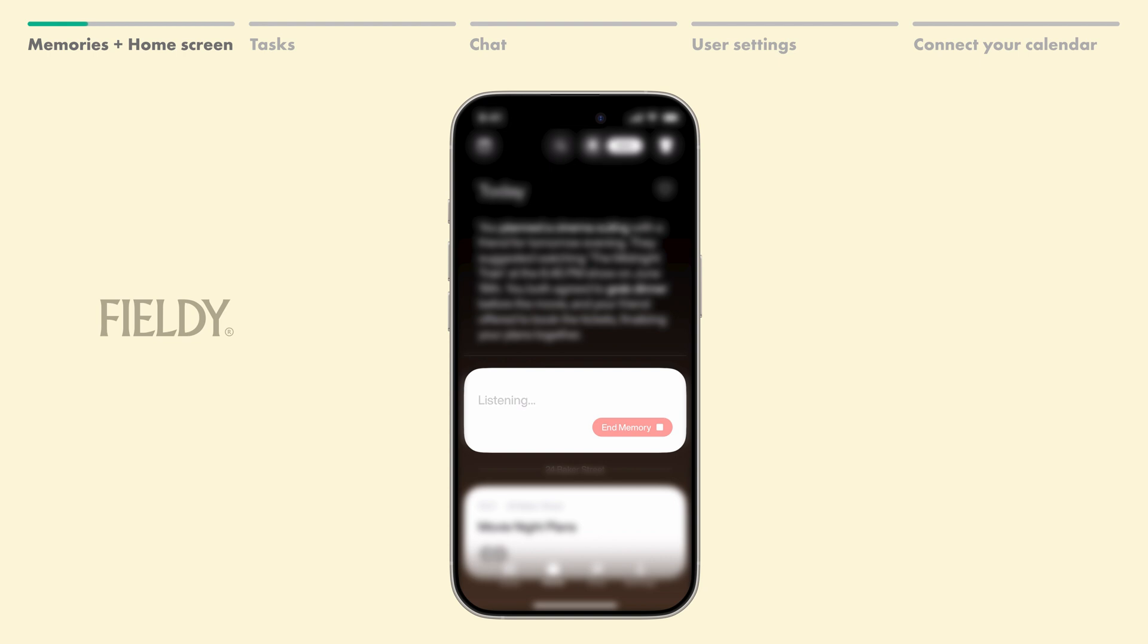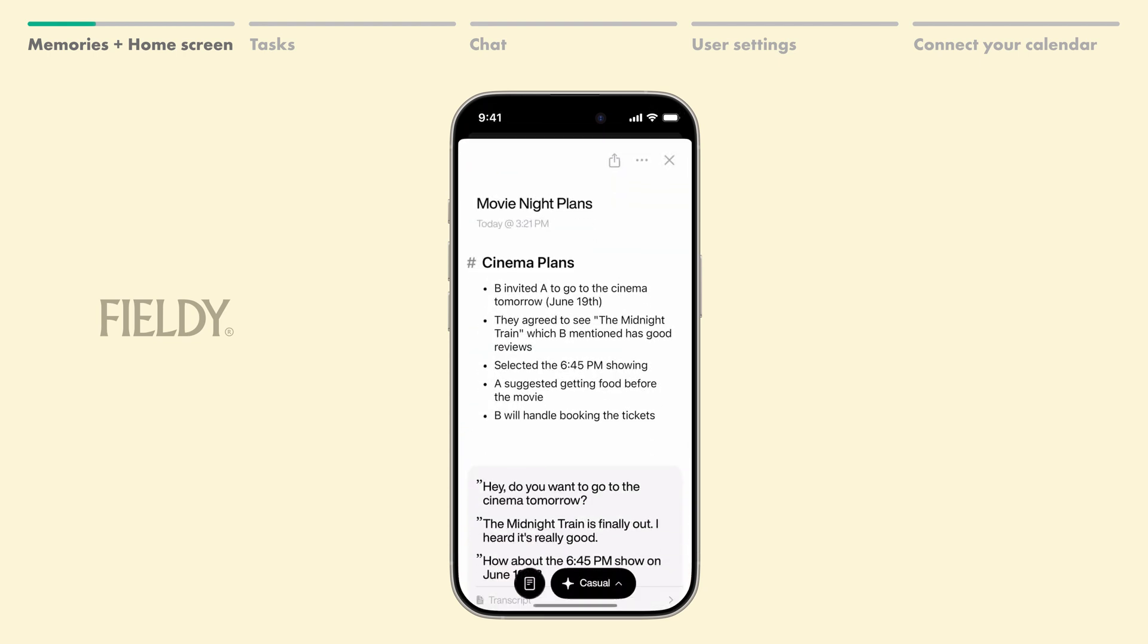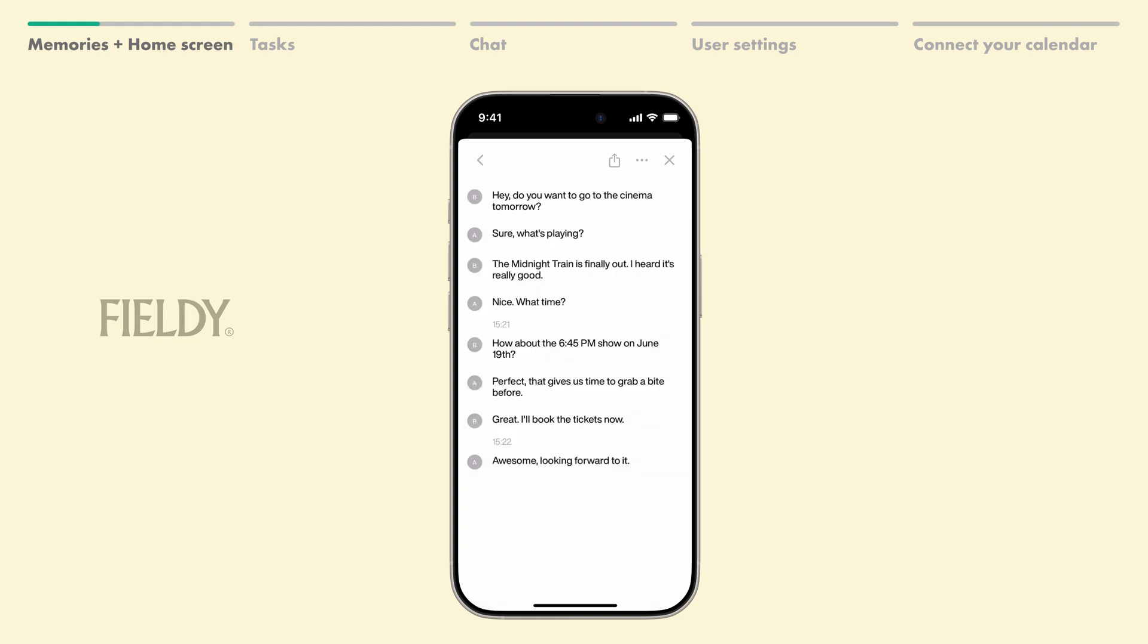And of course, your past memories appear at the bottom. By tapping this button, you can view a full transcript of the conversation.